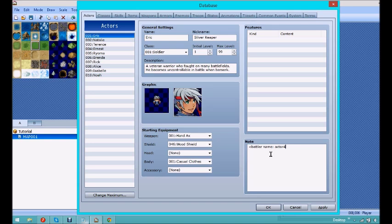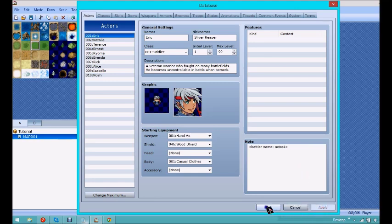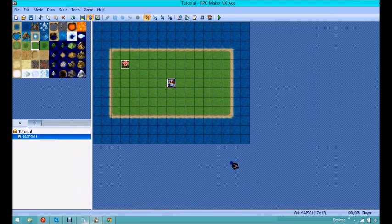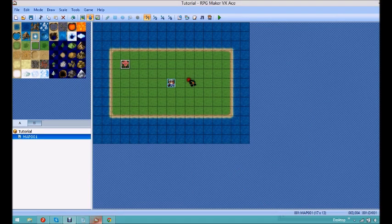And then actor 4, and then your greater than, or less than sign, I guess, closing bracket. Okay, so then you're going to want to click apply, and then okay, and that's what you're going to want to do for note tags.